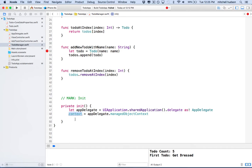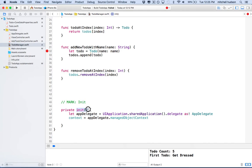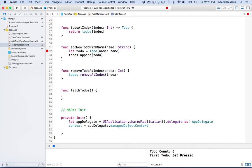Now that we've got the context, we want to be able to fetch some data from the database. We'll need to add a new method for that because we might want to fetch data at any time — for sure when we initialize our ToDoManager class, but we may want to do it in the future too, like if you want to pull and refresh. So what we'll do is make a function called fetchToDos.